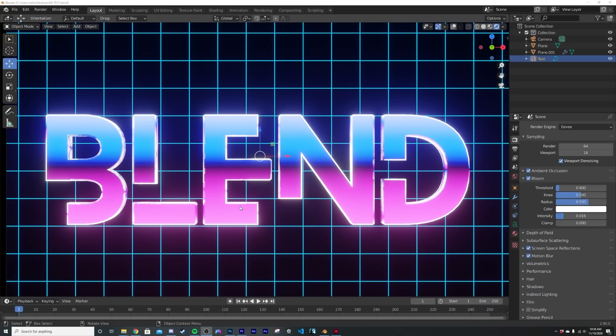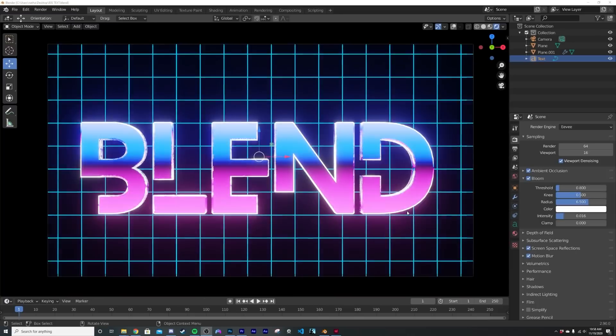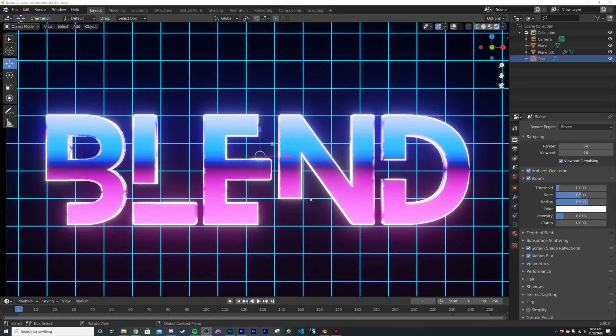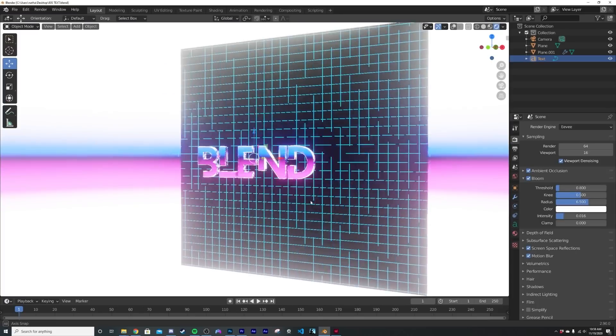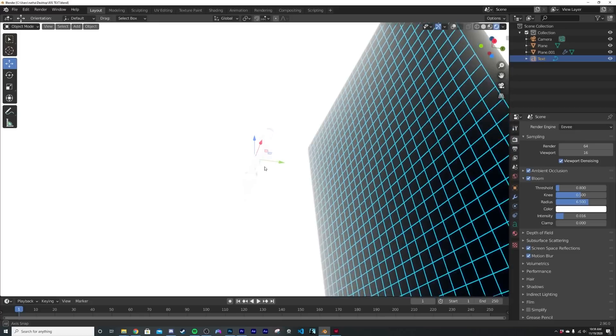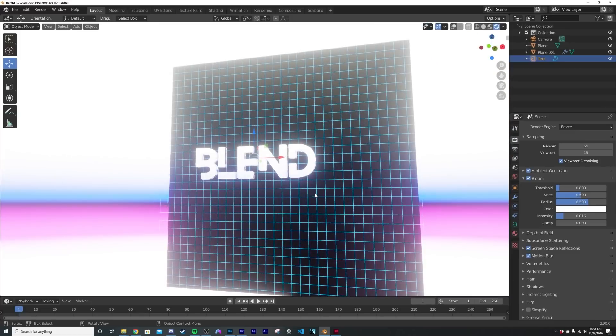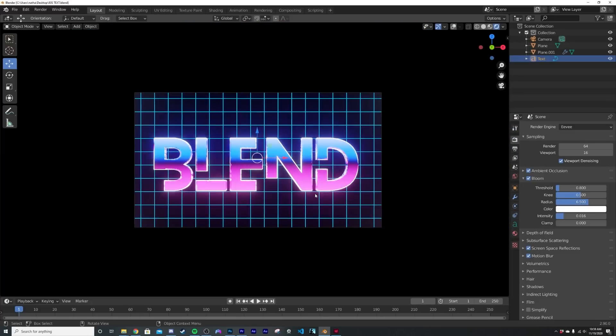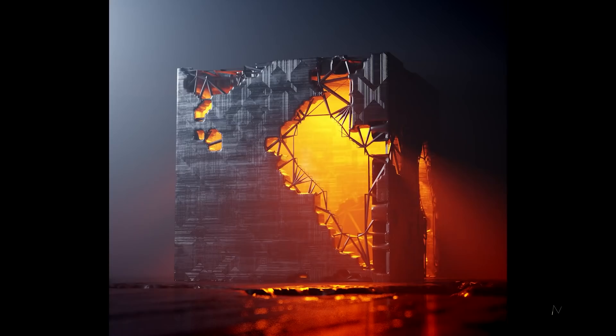How's it going guys? So in today's tutorial, I'm going to be showing you how to make this really cool, really classic 80s style chrome text. We're going to make this crazy HDRI custom gradient stuff to make this.